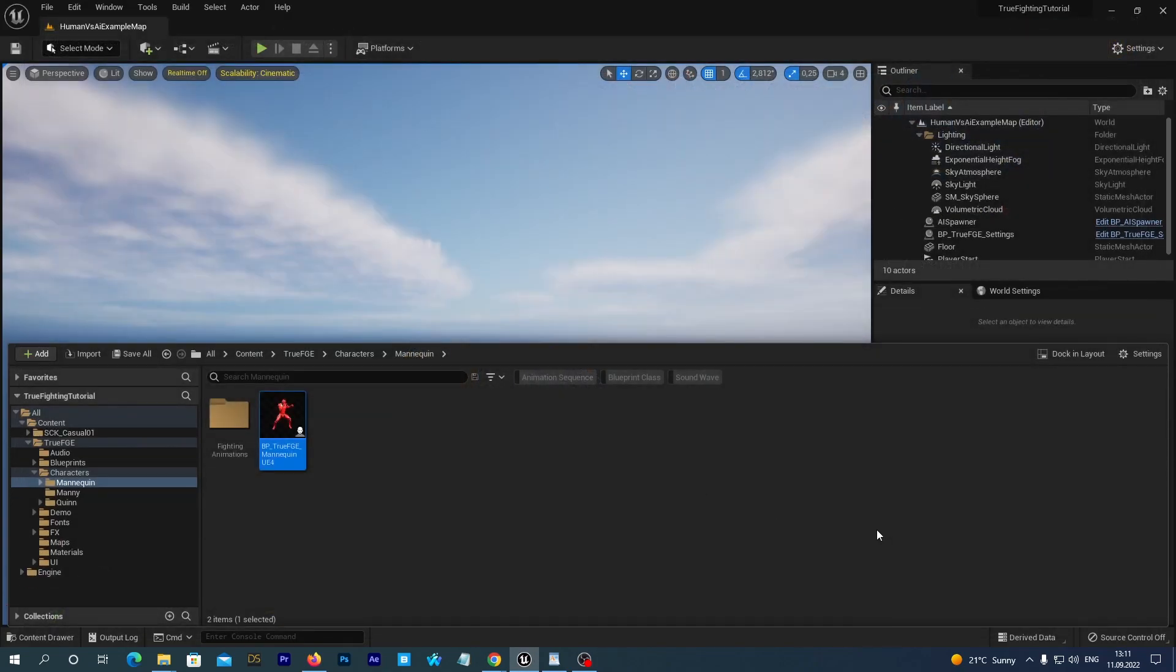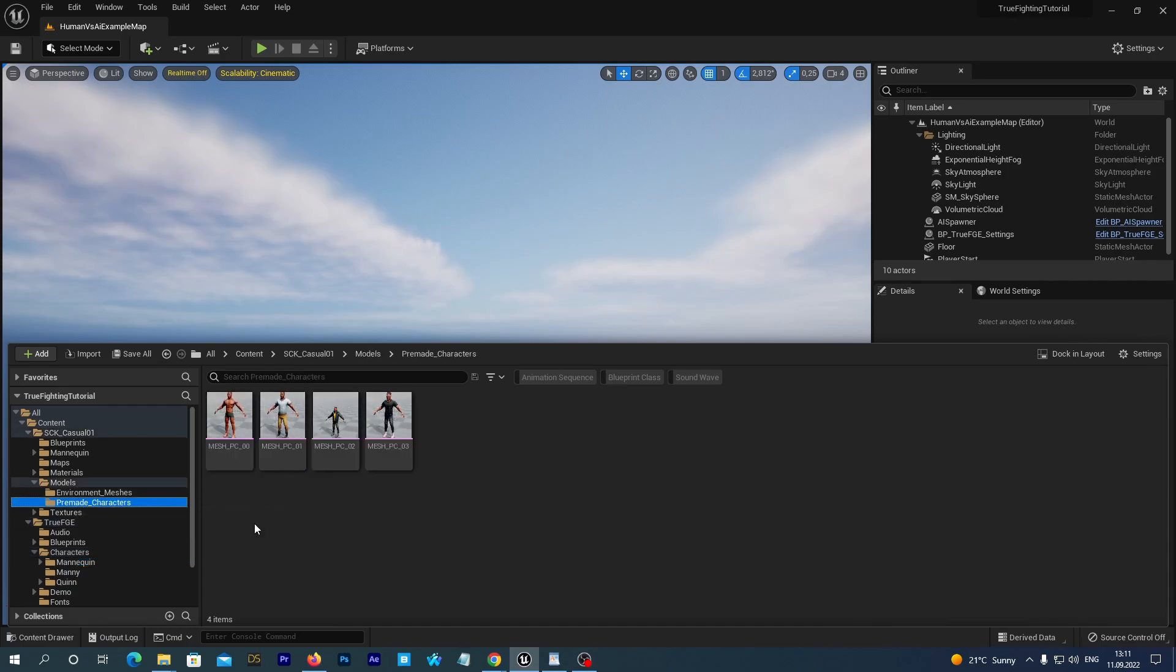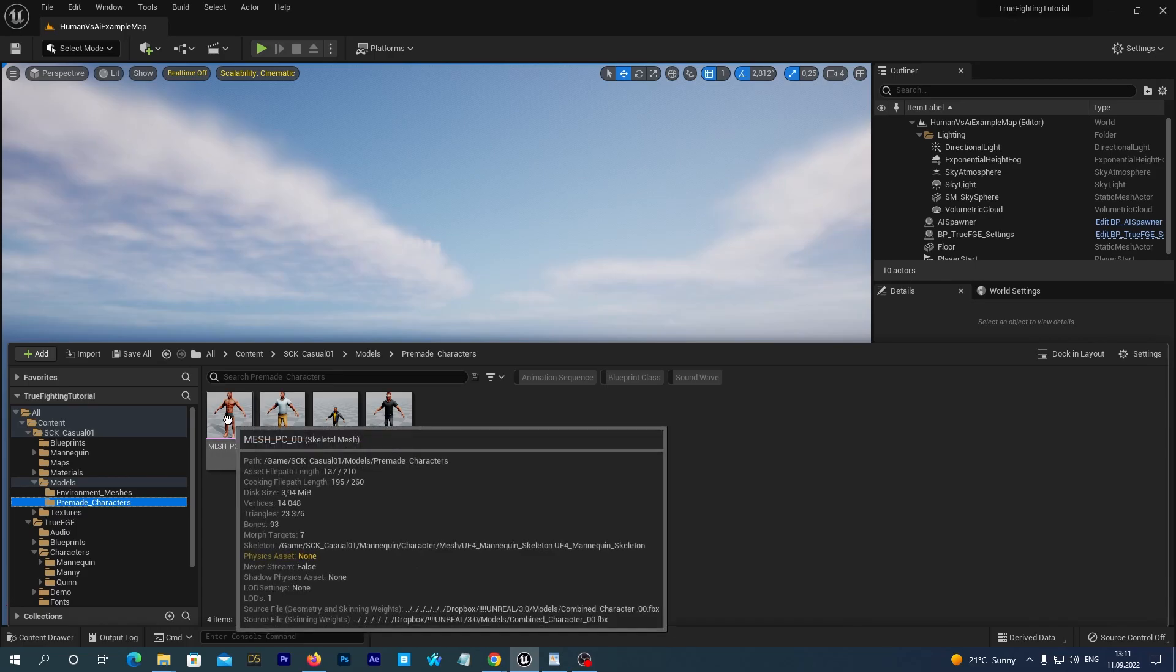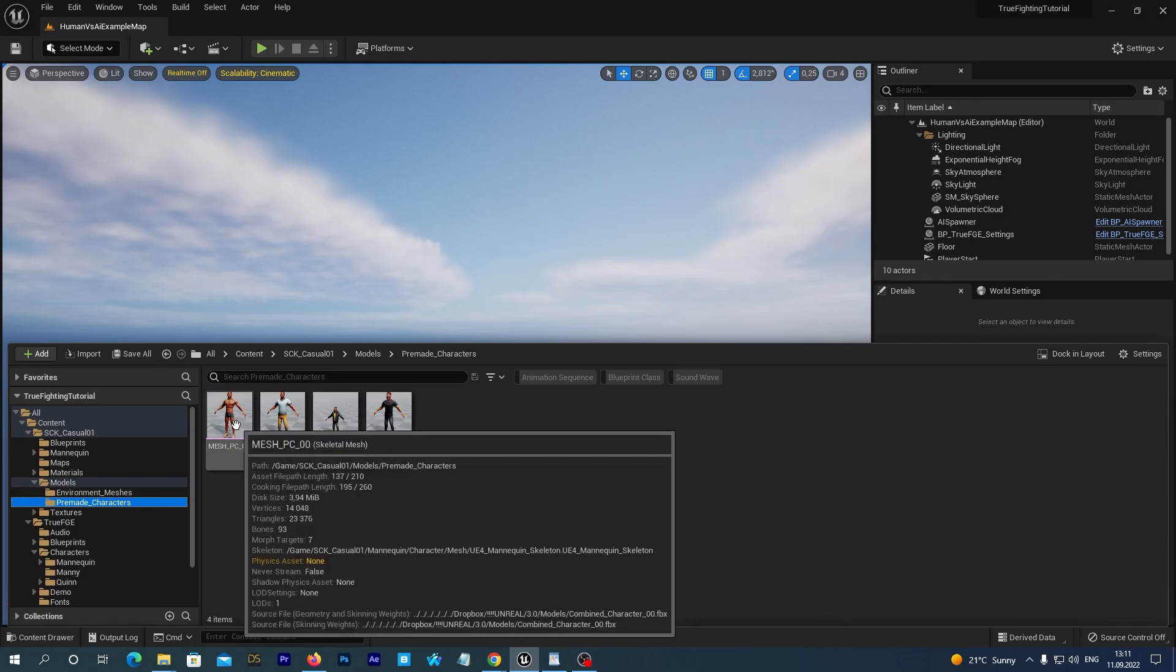It has been added. In the content drawer we now see this new SCK Casual01 folder. Let's open it and navigate to Models Premade Characters. We see 4 meshes there. They are assigned to the UE4 skeleton that comes with the Casual package. But let's reassign them to the UE4 skeleton that comes with the True Fighting Engine.